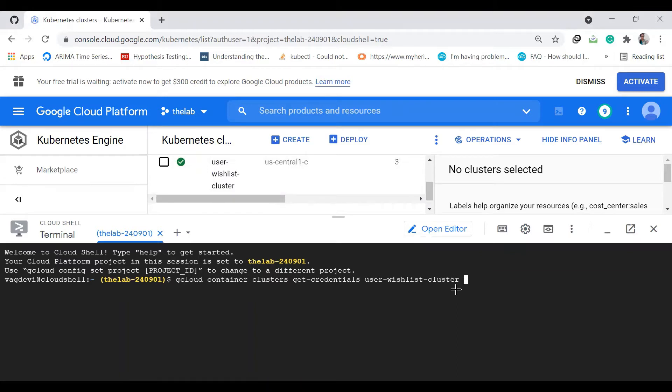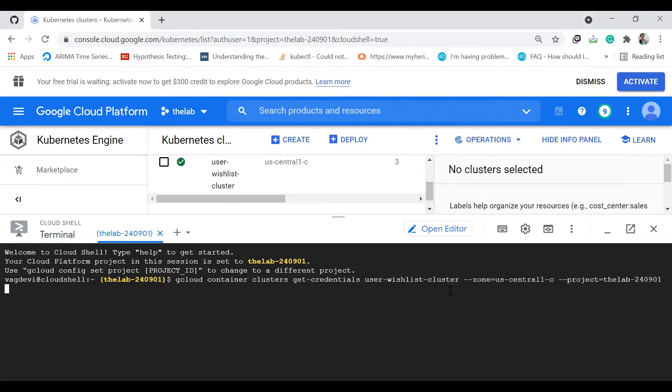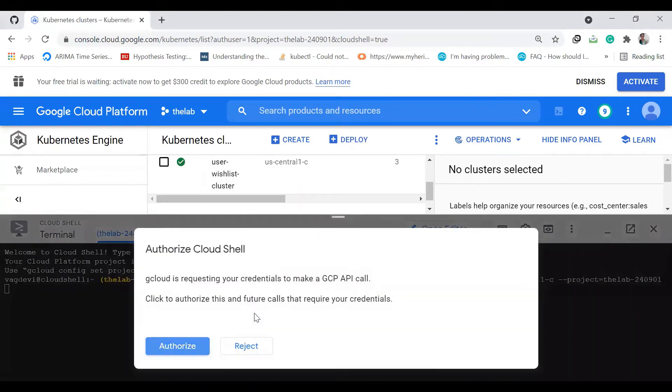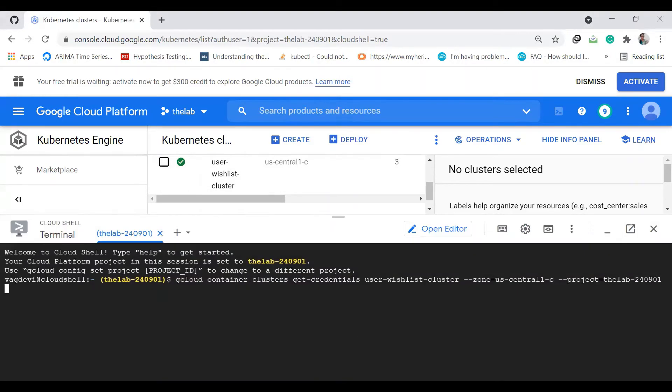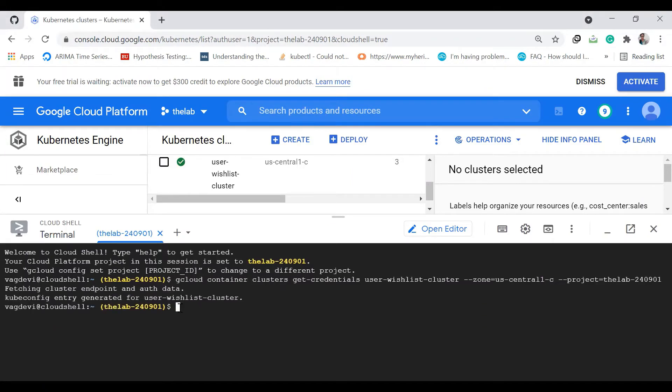I'll give the zone and the project. This one is us-central-1 and the project is this. It's connected now.